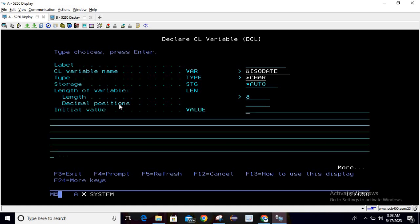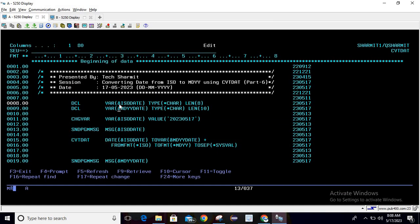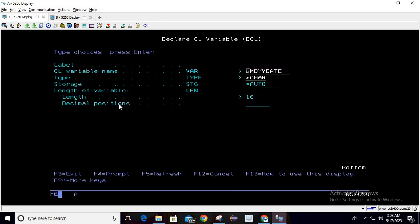Now we are declaring the second variable. In same manner, just write DCL, press F4, and here I'm declaring the variable name as MDYY date, type is character, then length is 10. Make sure that you pass the length as 10, otherwise it will give error.